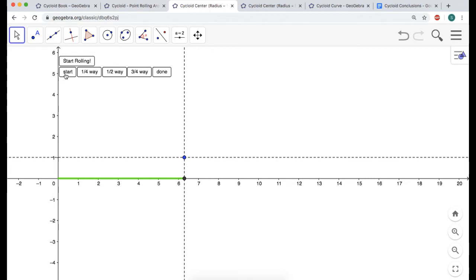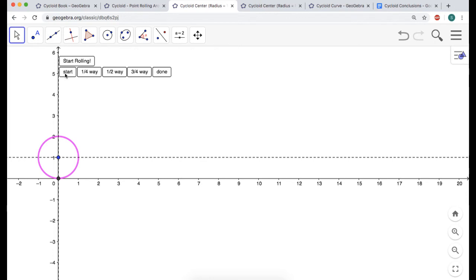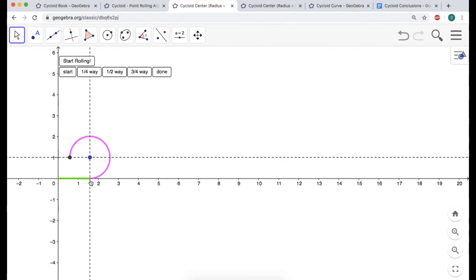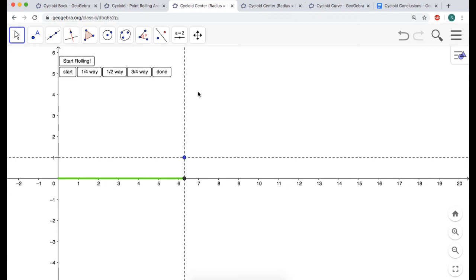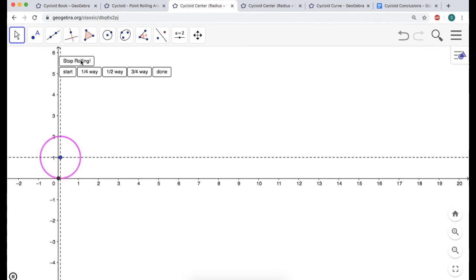So the x-coordinate of the center always equals the arc length. To calculate arc length, recall that theta equals s over r, which means s equals r times theta. When a quarter of the way around with r = 1, arc length is 1 times pi over 2 — that looks right. Halfway is 1 times pi, and all the way around is 1 times 2 pi.